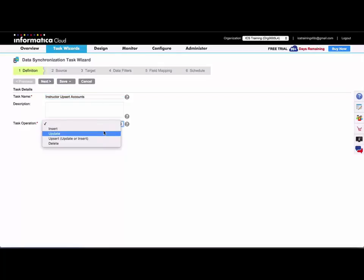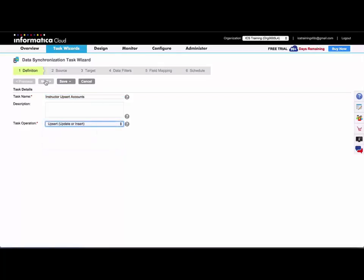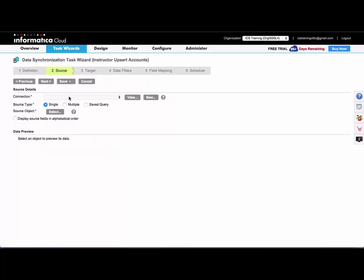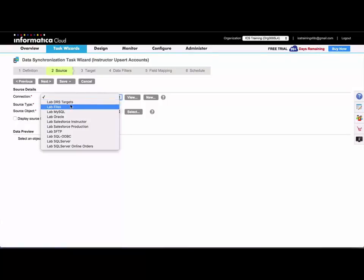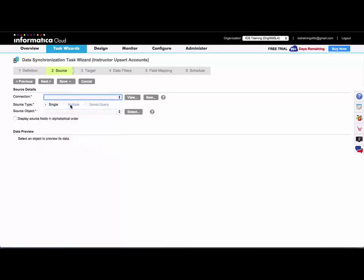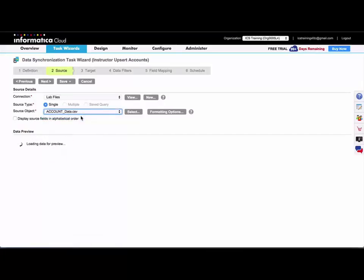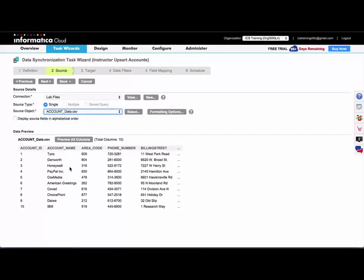This time I'm going to select the upsert operation. And for my source, this time I will select a flat file that includes a unique ID for every row.